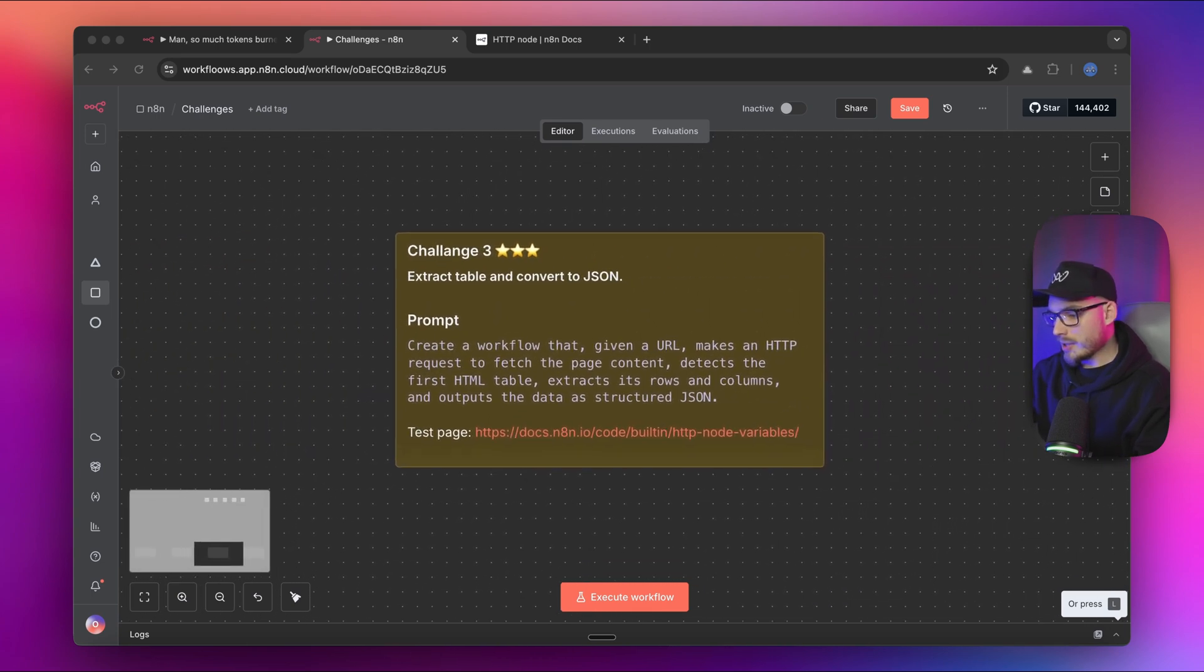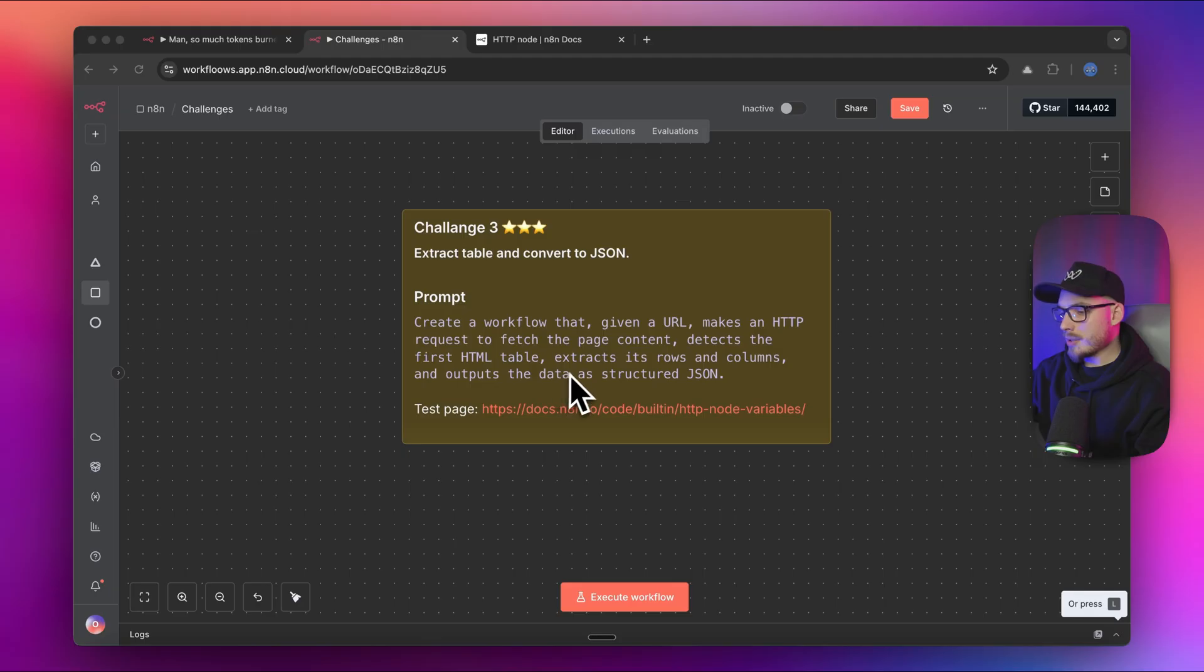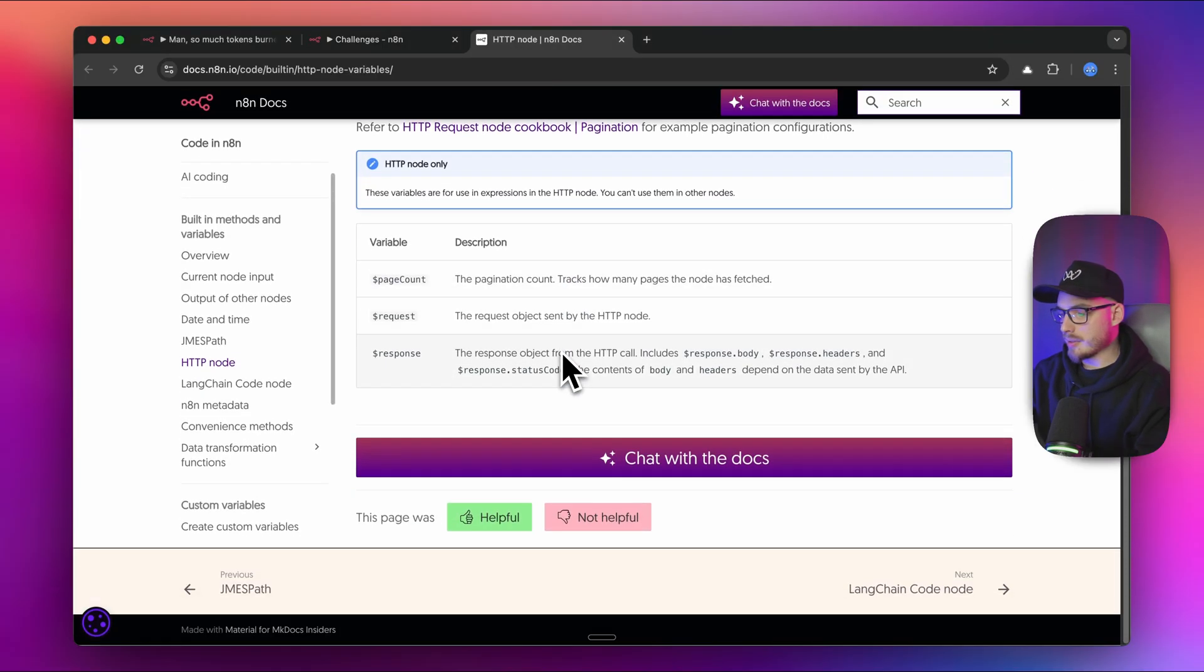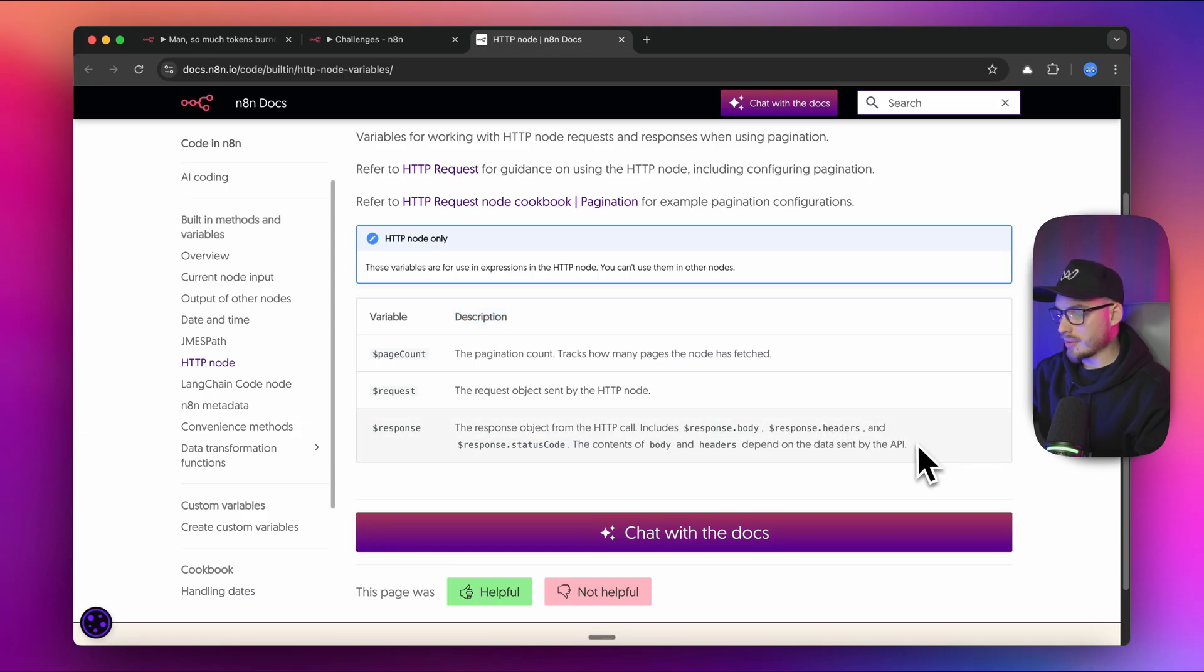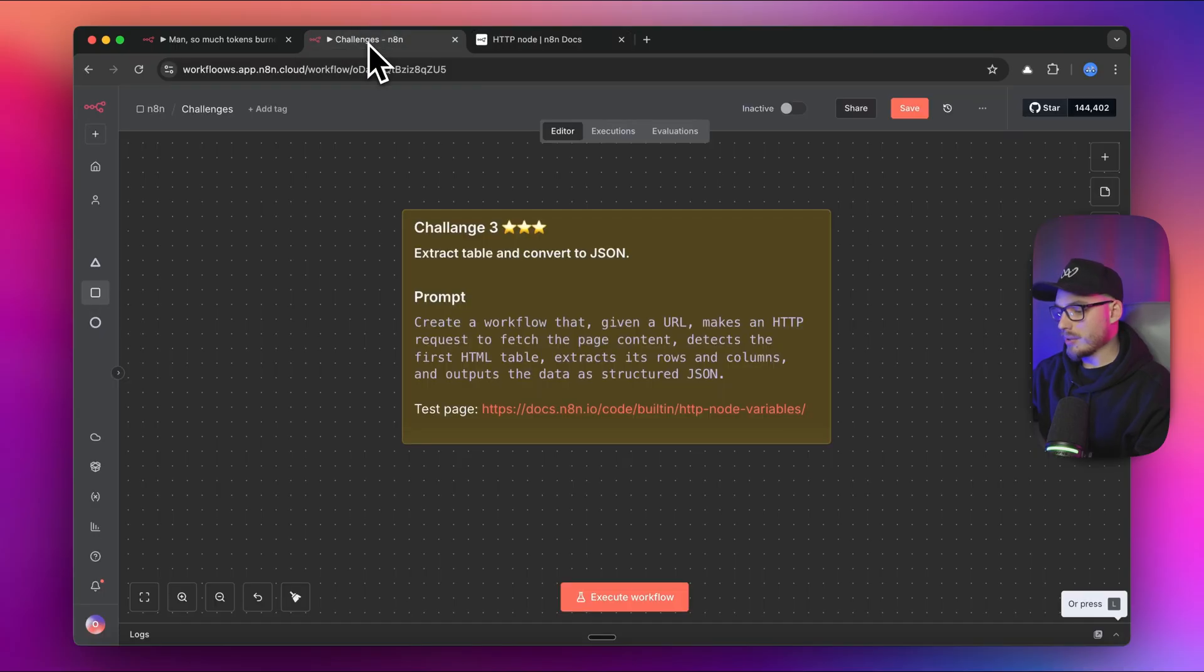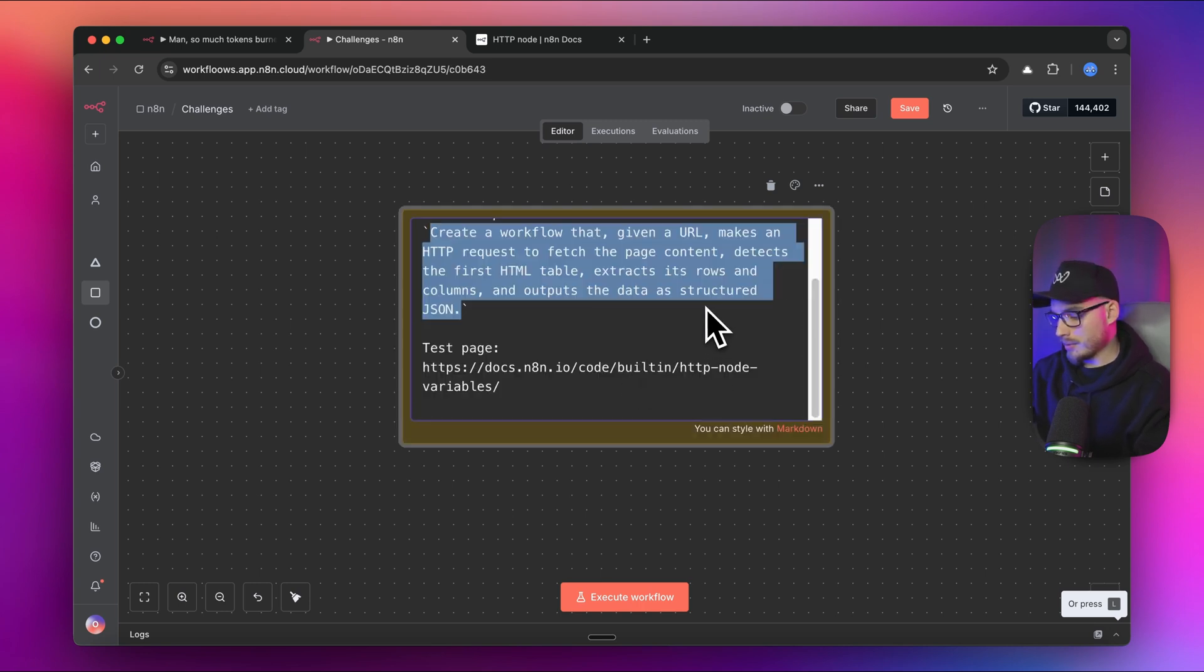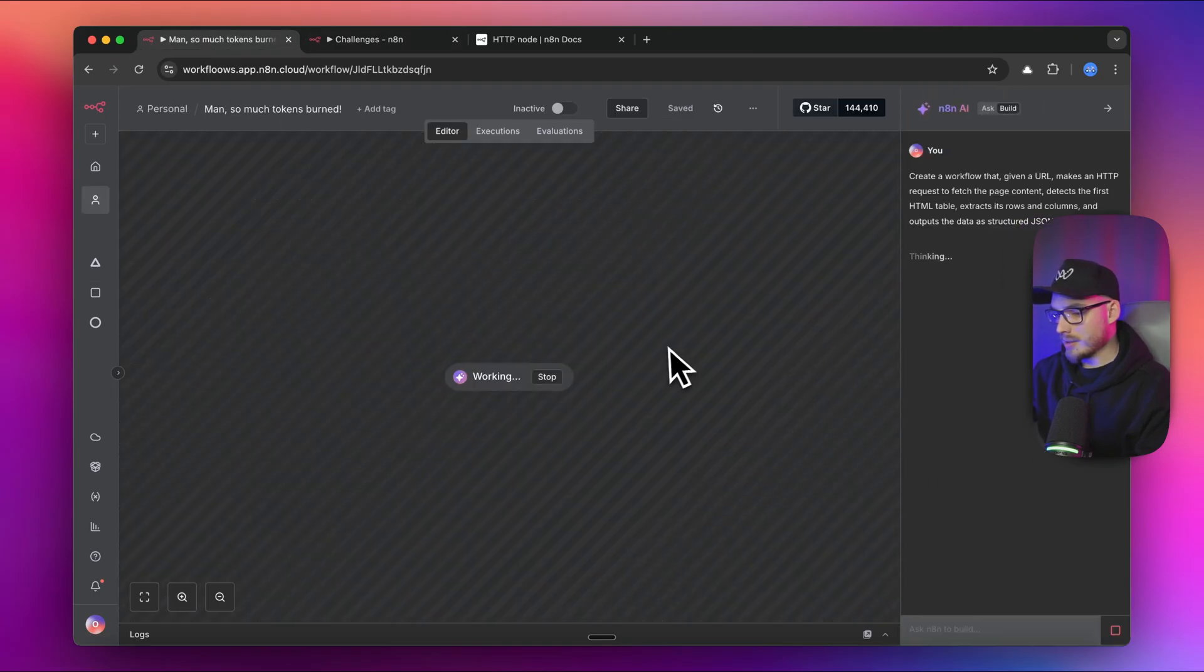For challenge three, we want to actually extract the very first table from the page and turn it into a structured JSON. In this case, I'm going to use as a test page this specific page from N8N documentation. What we actually want to do is take this data and turn it into JSON. So basically we need to do the HTTP request and most probably some code node should be involved to parse this data and return a simple JSON. I'm going to simply copy this prompt and let's put it into our AI workflow builder.